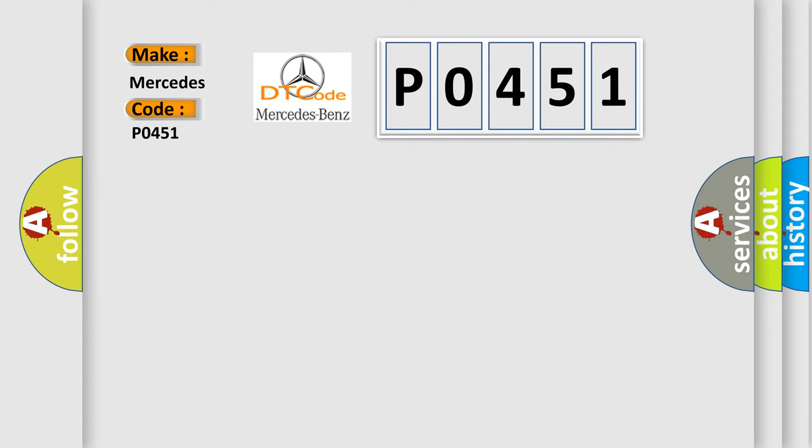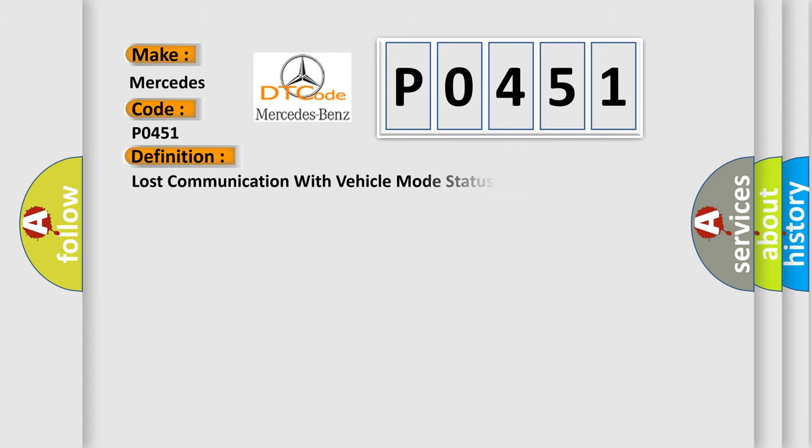The basic definition is: Lost communication with vehicle mode status.